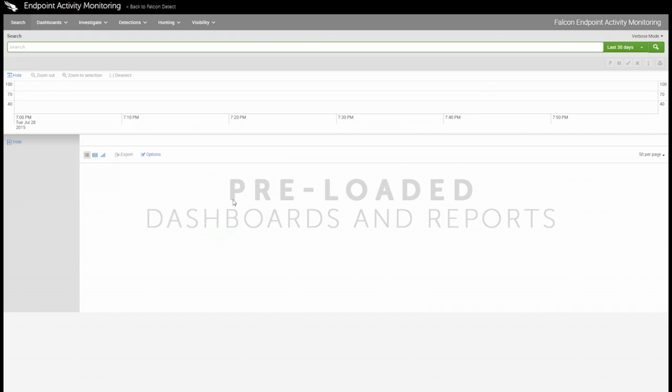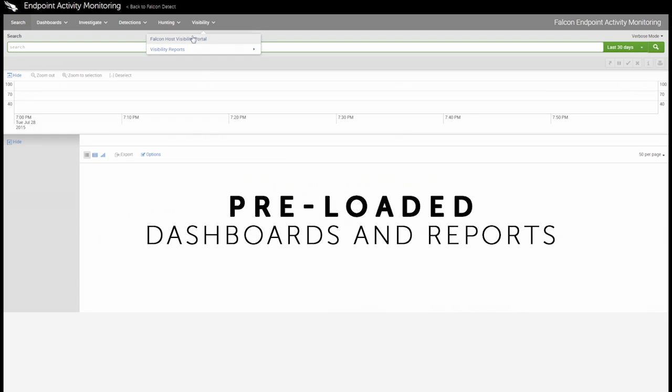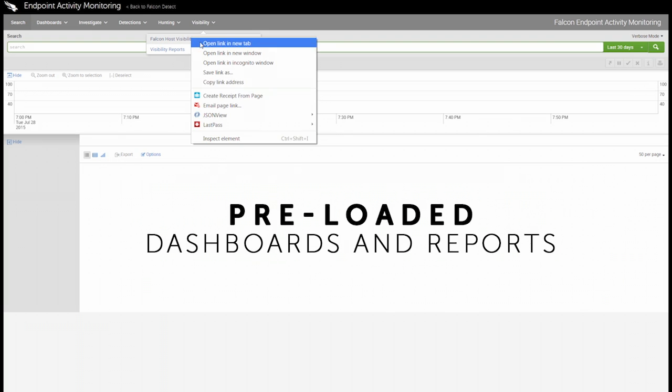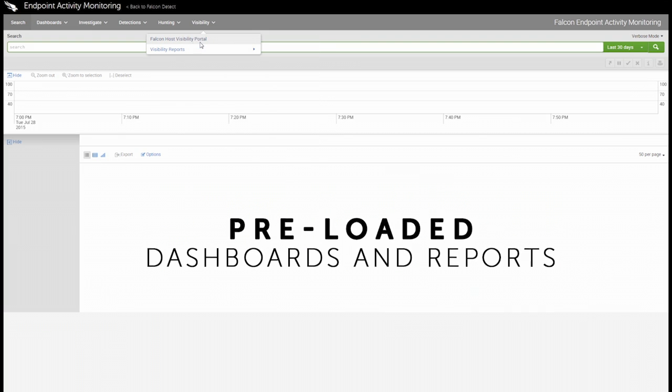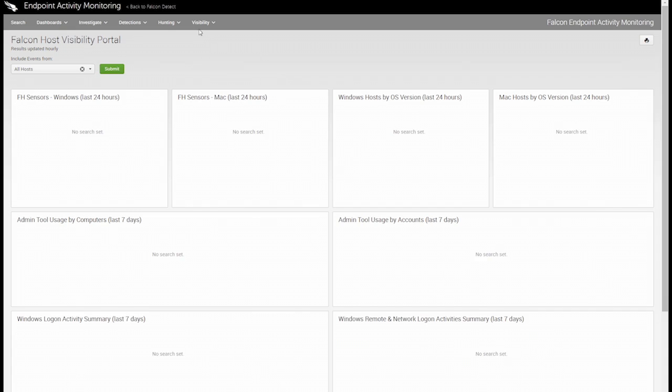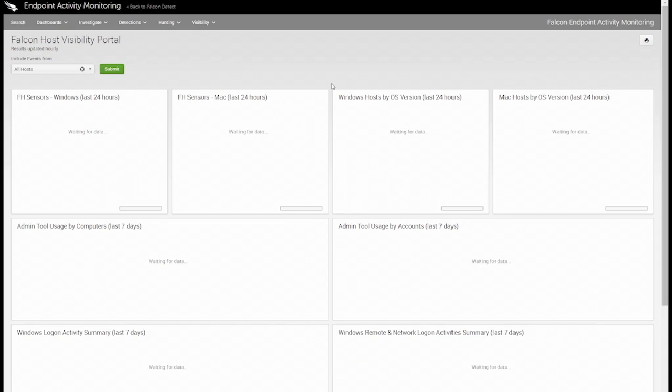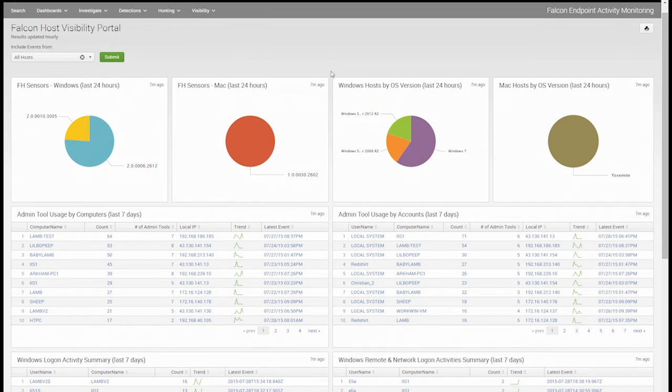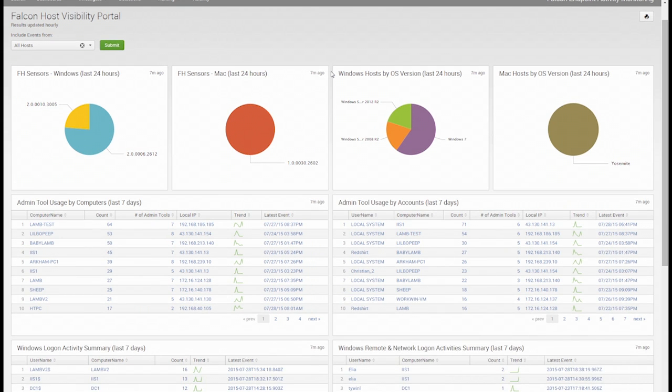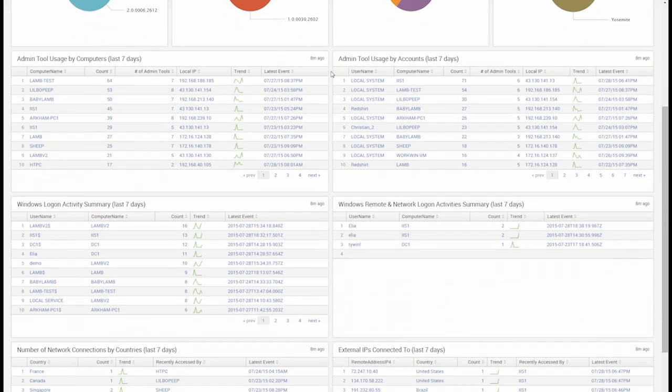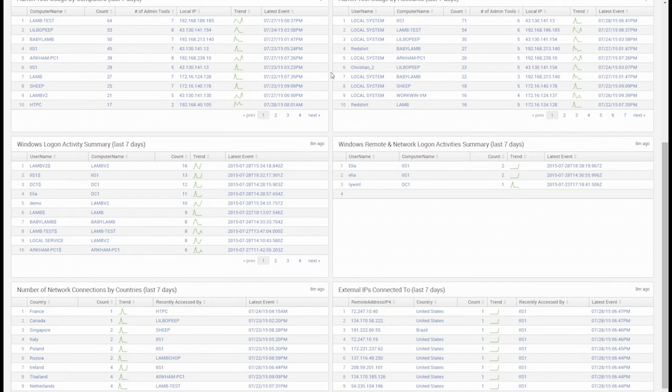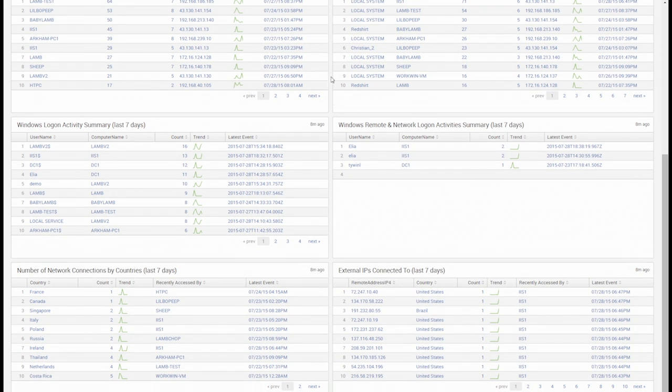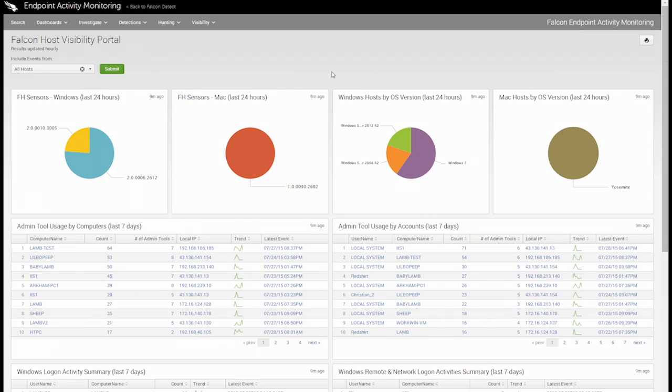The visibility dropdown is a great source of high-level information. The included portal contains a collection of dashboards that summarizes the environment and basic activities. With just a quick glance, we can see counts of operating systems broken down by version, administrative tools being executed, local and remote login activity, as well as external network connections. The dashboards and reports are all interactive, so if we want to see any additional information, we can just drill into any item and view the raw underlying data.